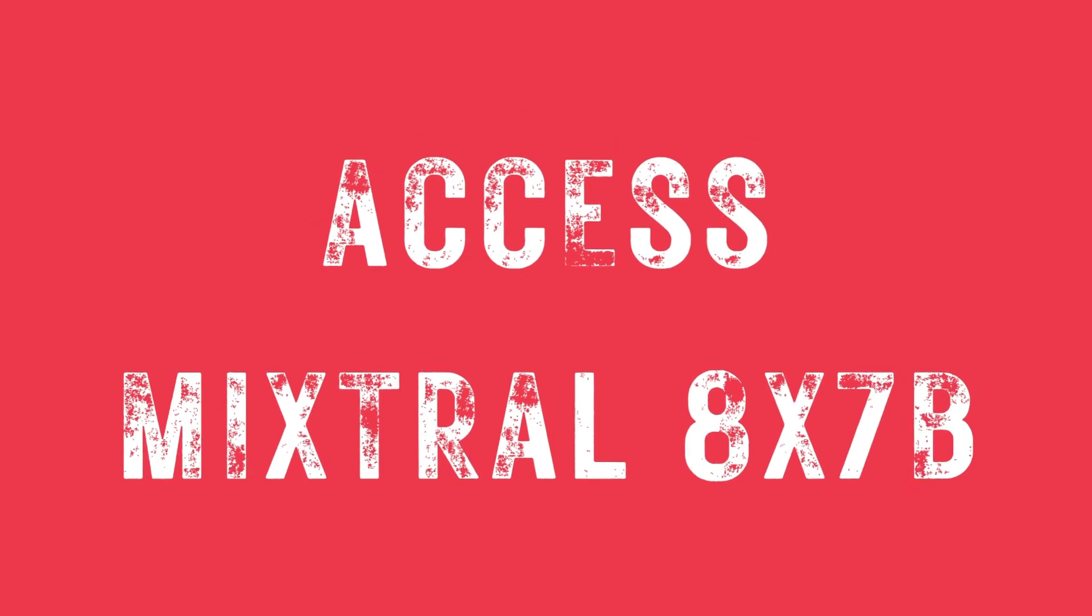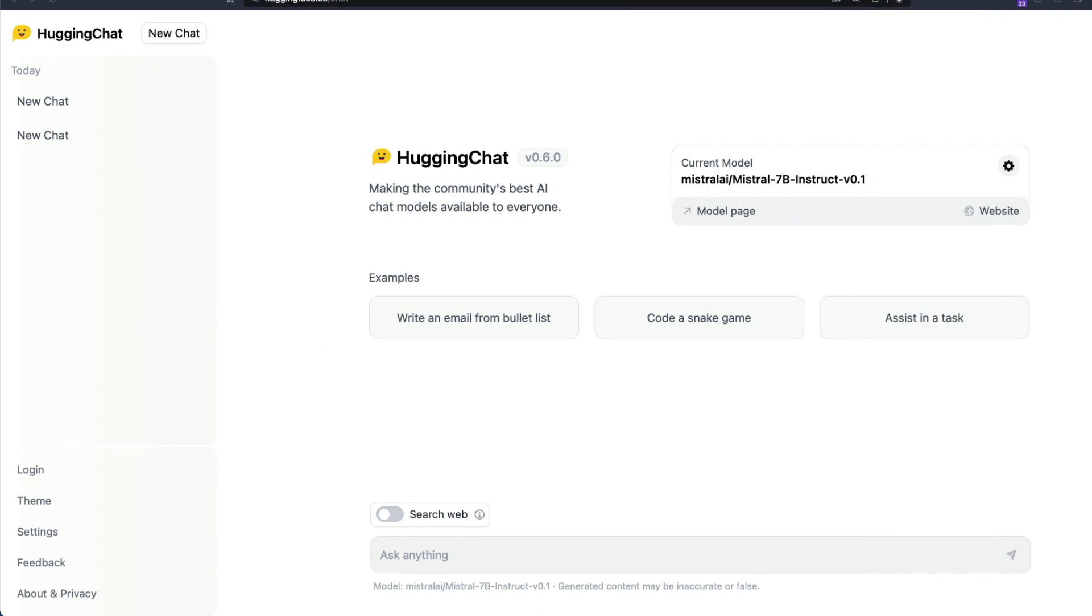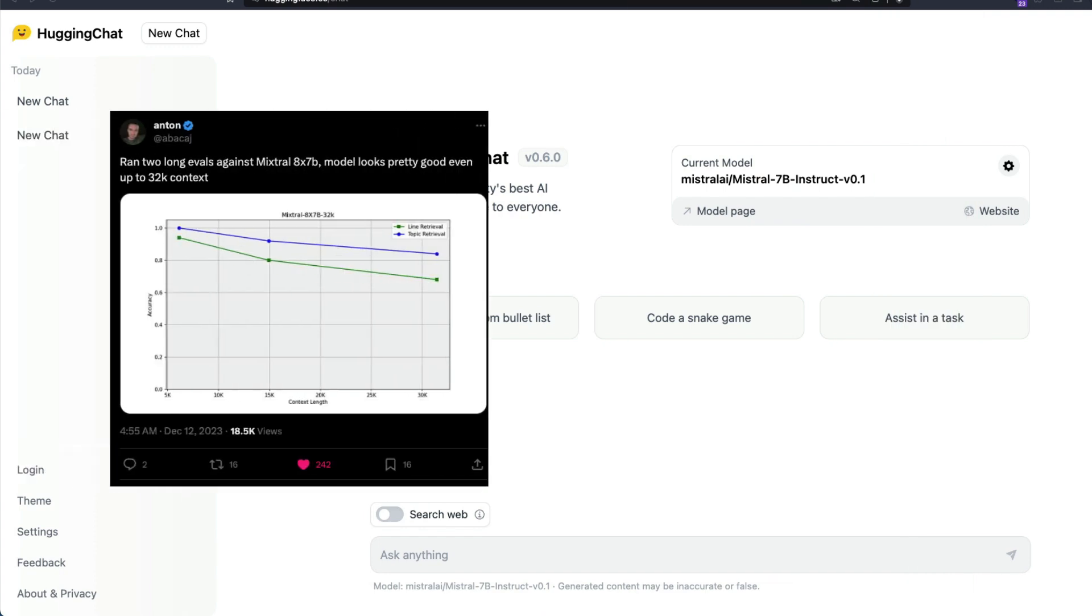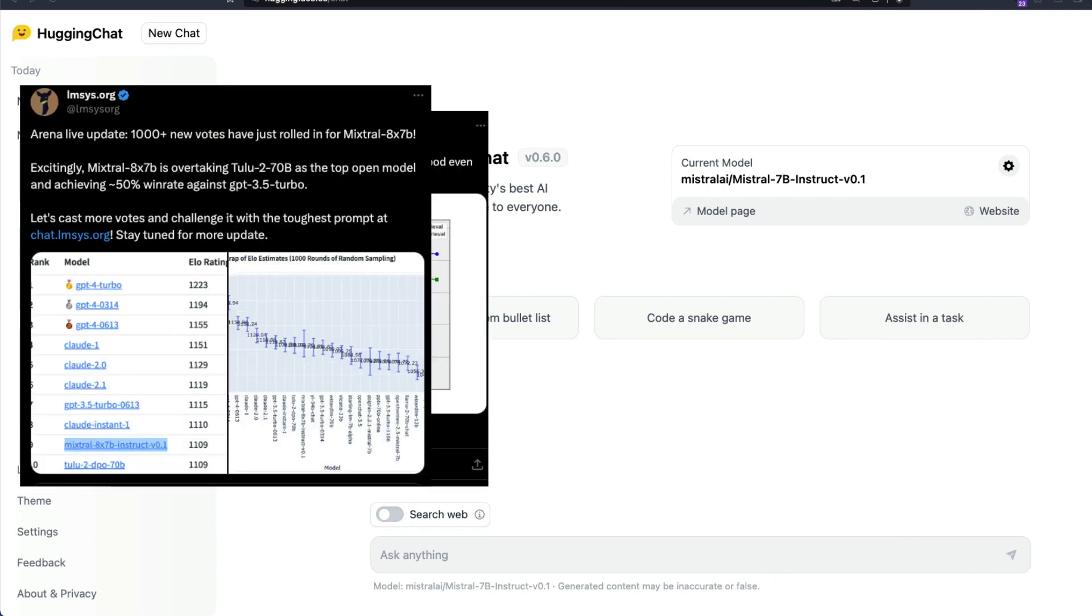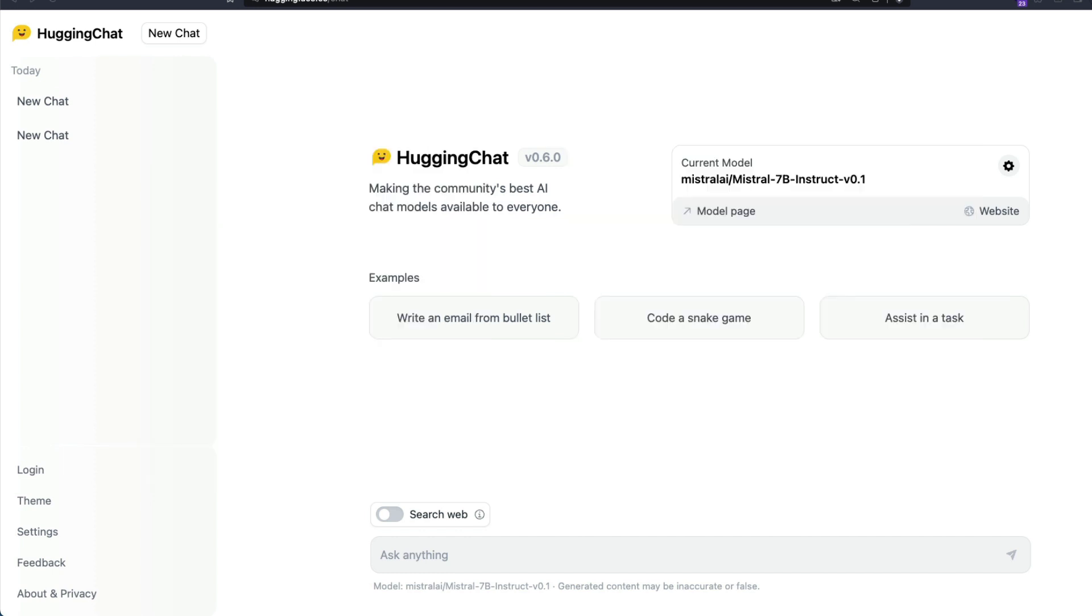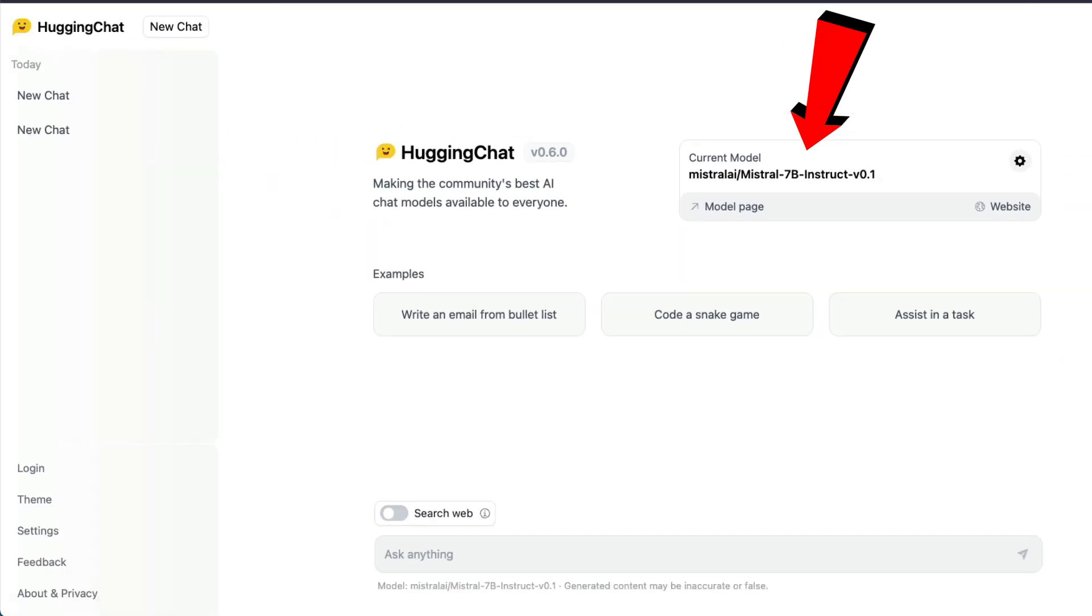Hey friends, welcome back to the channel. Mixtral MoE model has been really impressing a lot of people. While people are still figuring out what is the best way to deploy it, there are certain options like AWS and Docker. I wanted to show you in this video how you can use it without having to deploy it yourself.